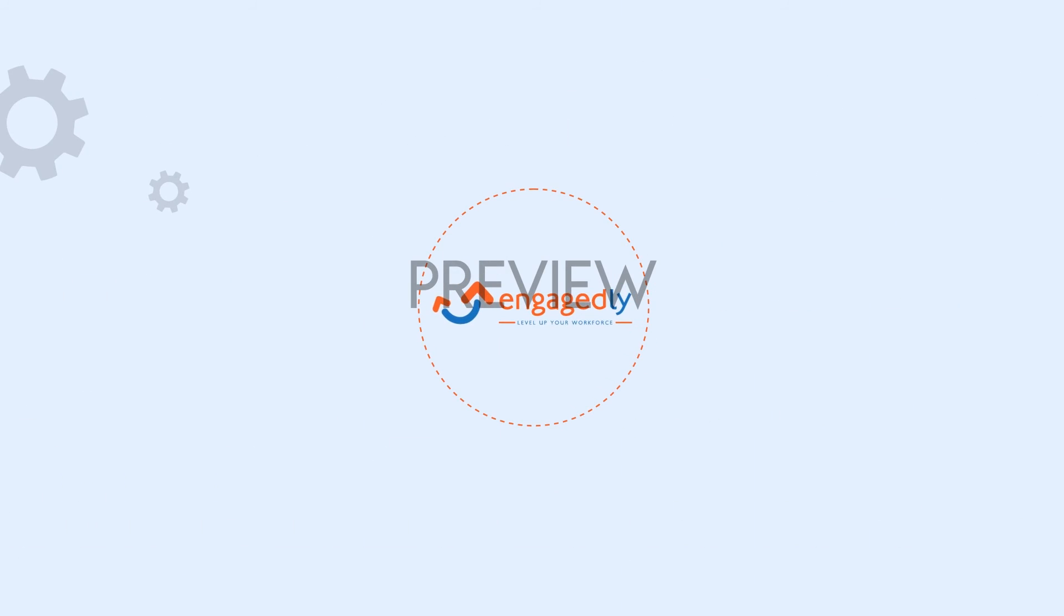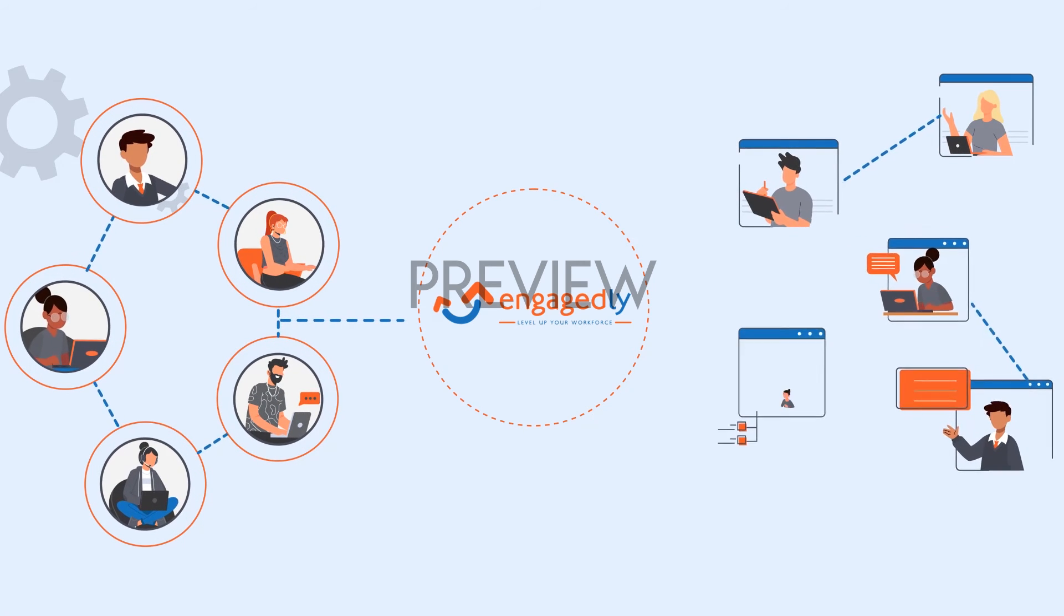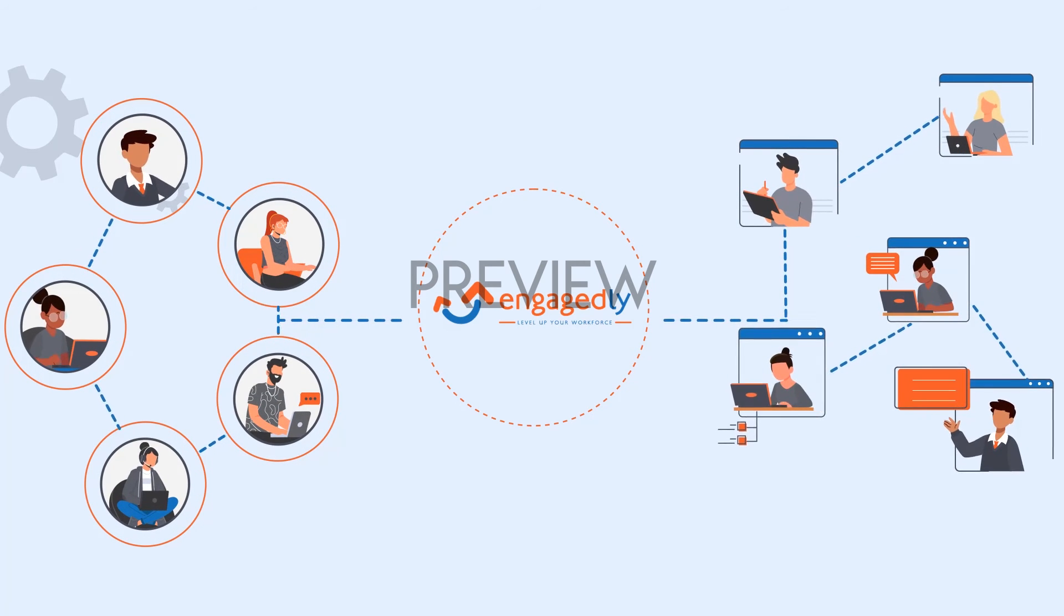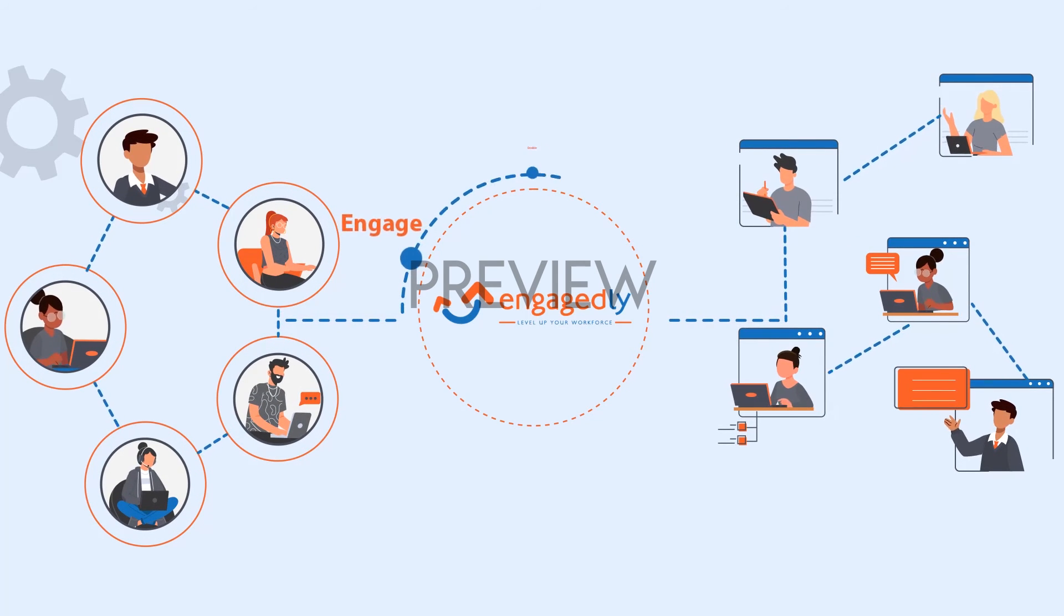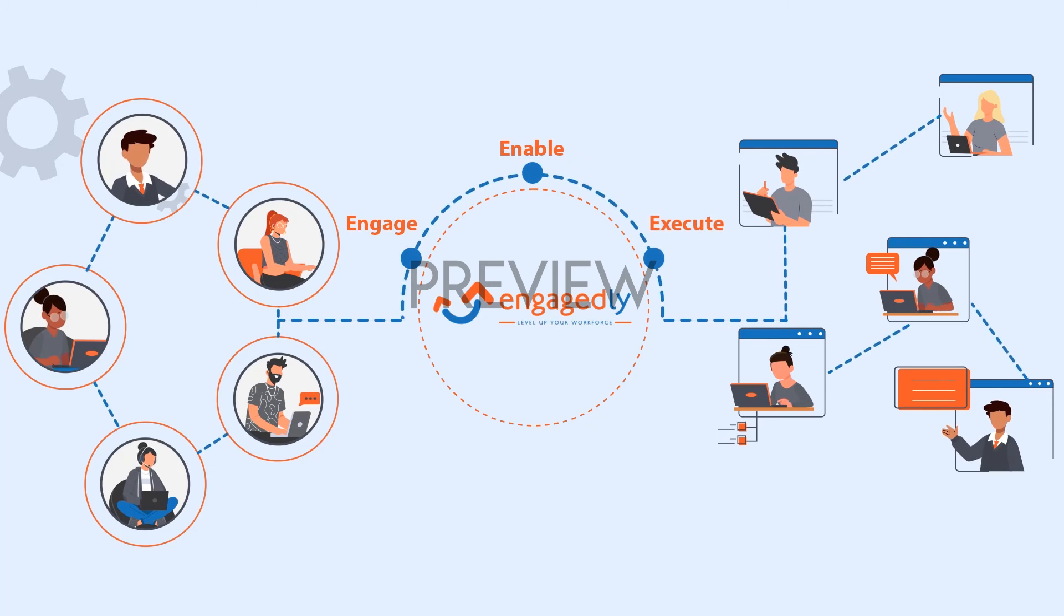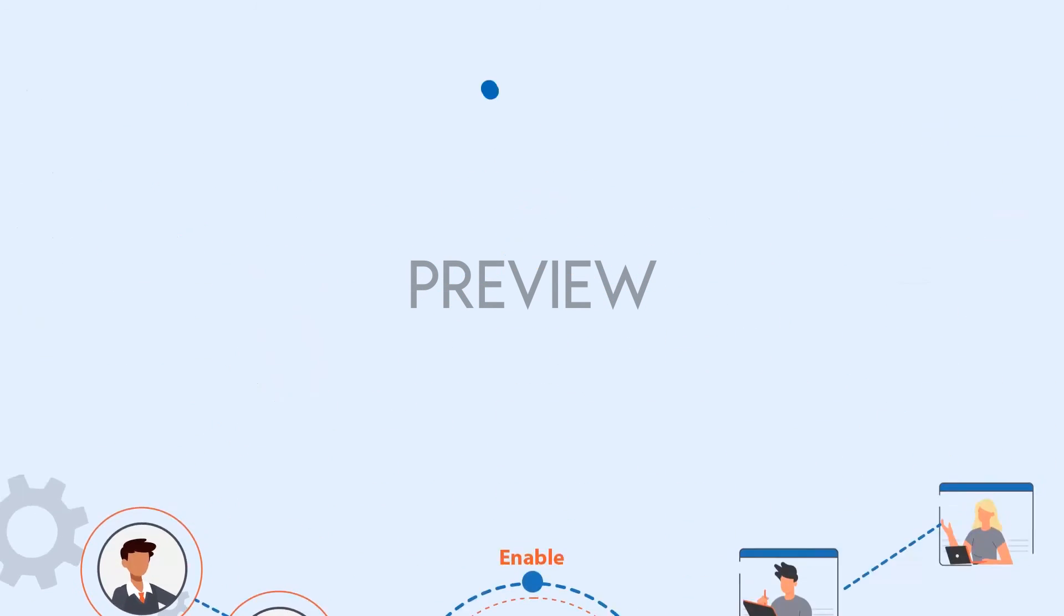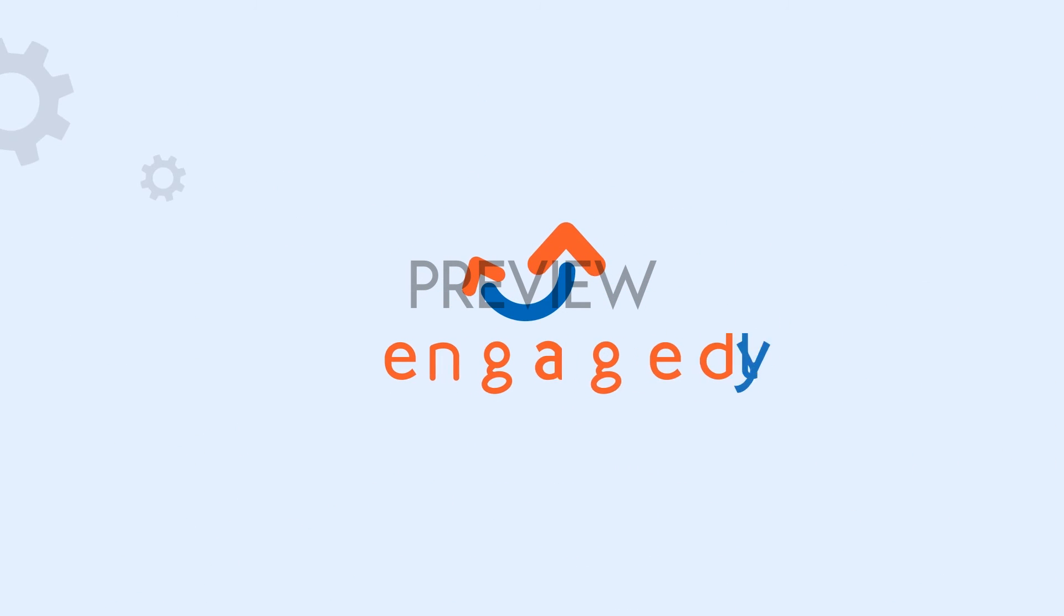At Engagedly, we believe your most valuable asset is your people, and high-performing organizations have the right tools to bridge the gap between people and strategy. Request a demo today.